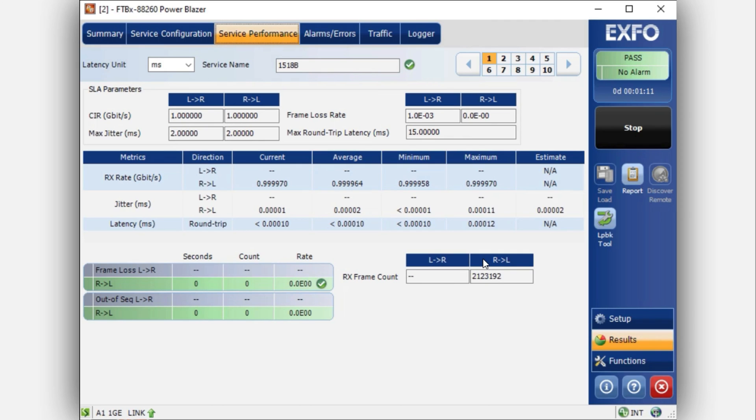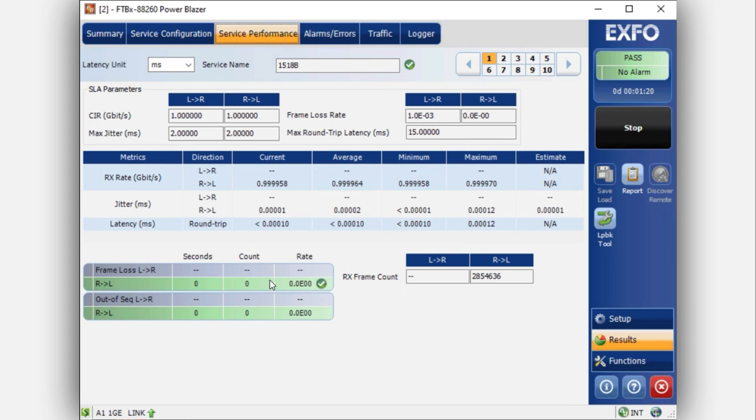If there were an error, you would naturally see a red line indicating the errors. However, in the absence of errors, no alerts would be displayed. Please allocate about one minute for the test to finish. Subsequently, you will receive the results from the other direction. After this, you will generate the report, and that will conclude the process.